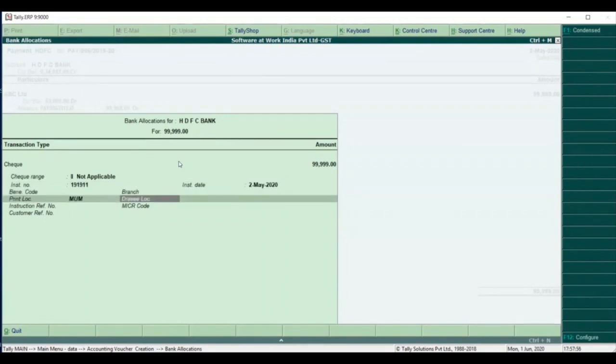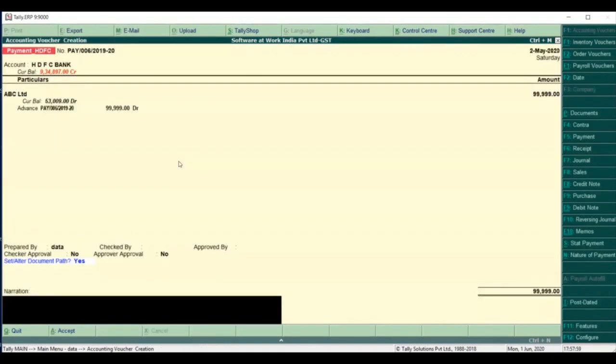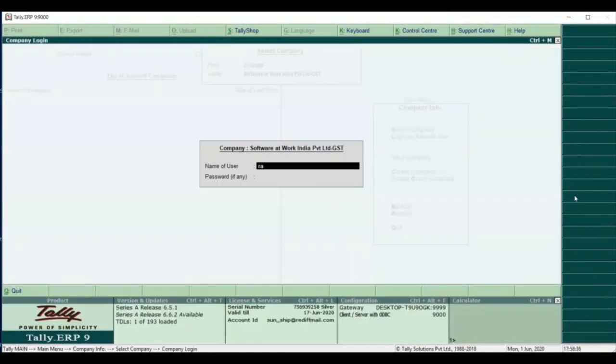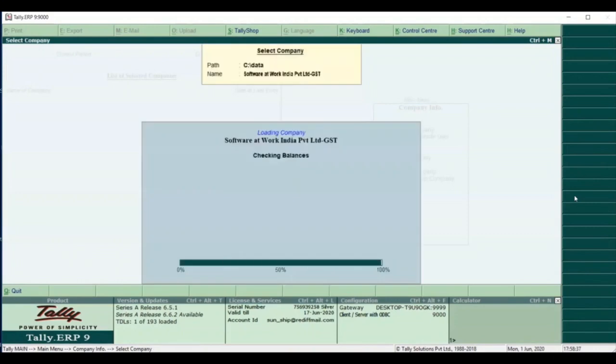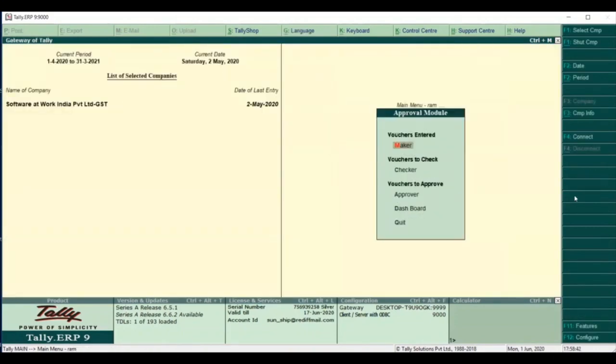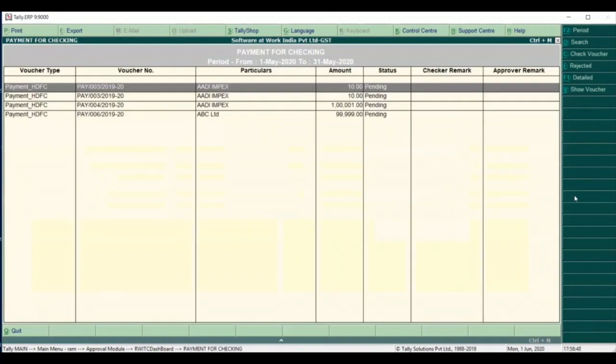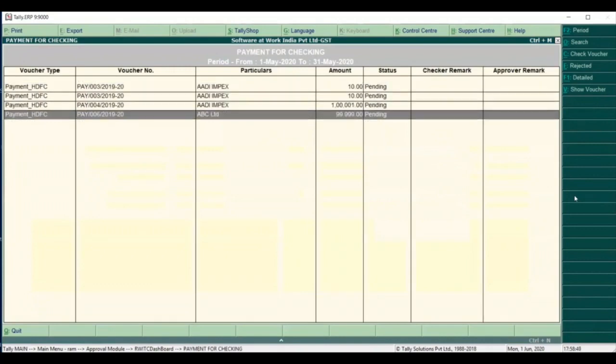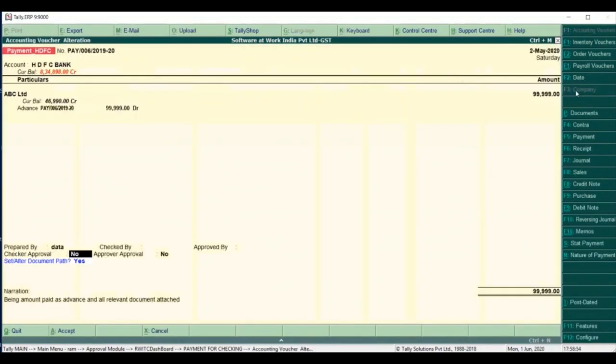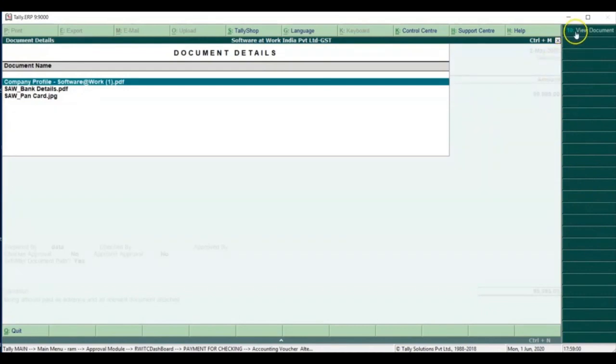Once done, the transaction will move for checking. The checker will now be able to see all the transactions on a dashboard and can view the pending ones. The user would also be able to see the supporting documents.